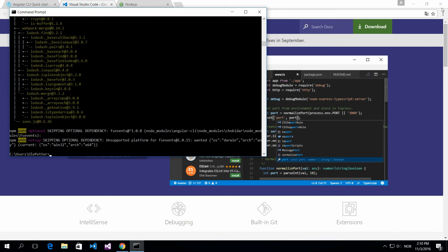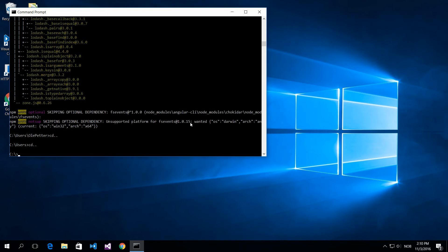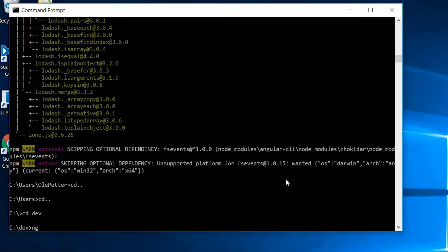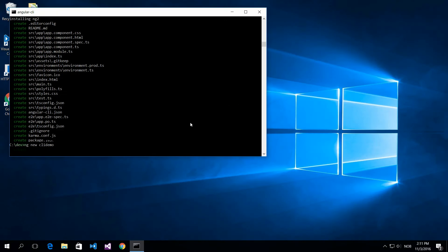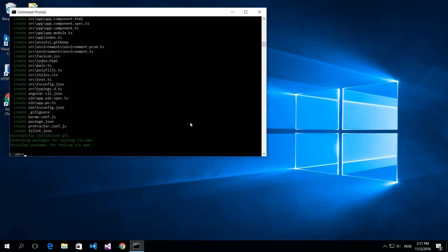I'm just going to get rid of this one. What you do is navigate to your developer folder and then do ng new and the project name. This will create the project for you. Once you have done that, you should navigate into your project folder.